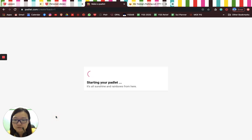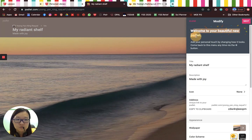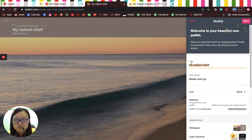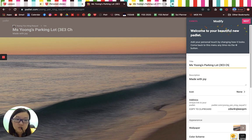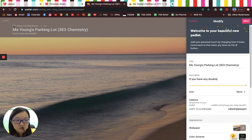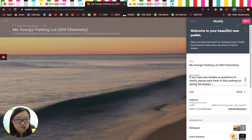Click 'Make a Padlet' — there are many templates to choose from. My personal favorite is this one: Shelf. Once you're in, welcome to your beautiful new Padlet! What I really like about Padlet is that unlike SLS, which in my personal opinion looks quite Windows 95, Padlet allows a lot of customization. For the title, I'll put, for example, 'Miss Jung's Parking Lot (3E3 Chemistry),' and for the description: 'If you have any doubts or questions to clarify, please park them in this parking lot during the lesson. Miss Jung will address them immediately.'